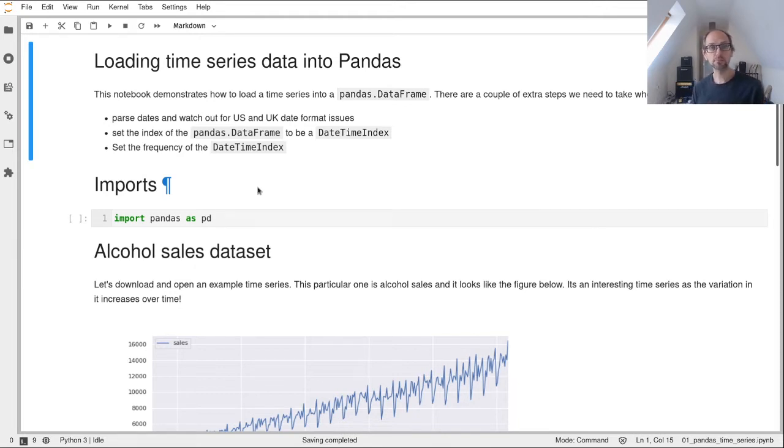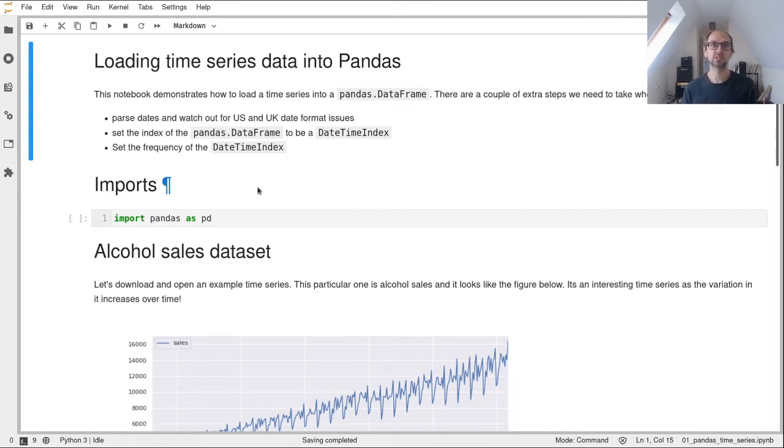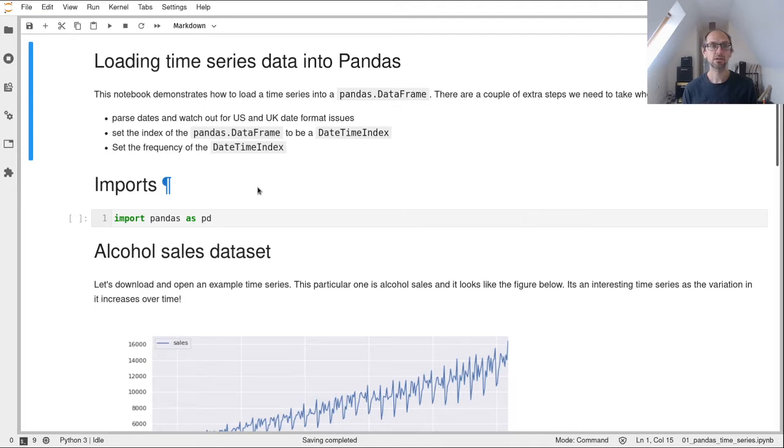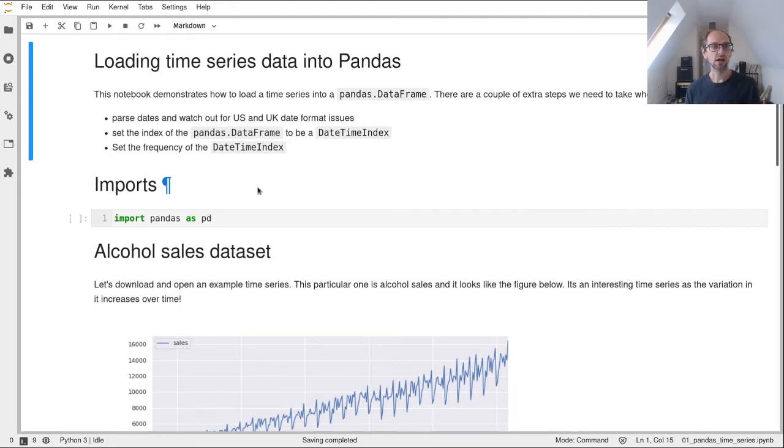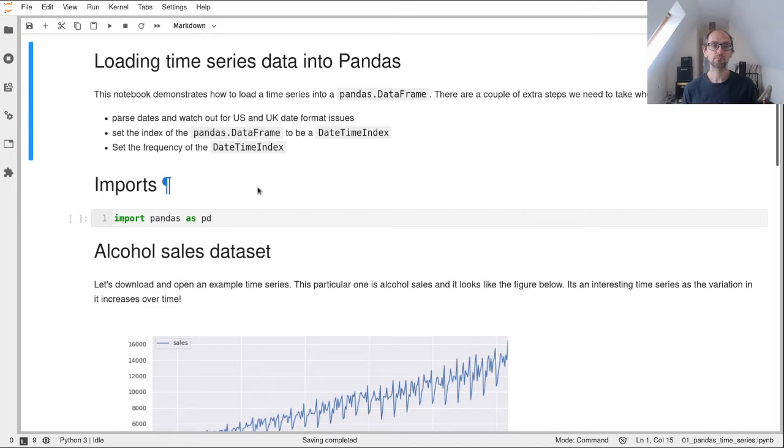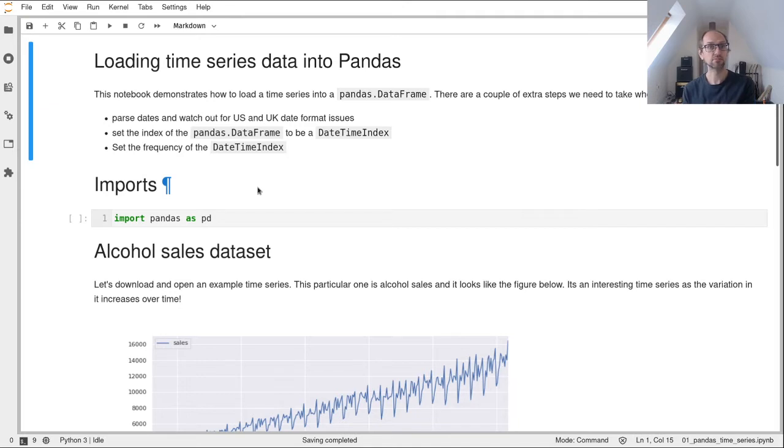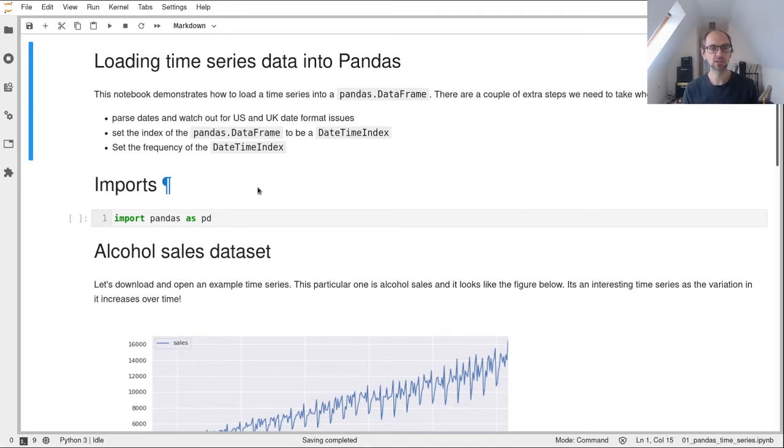We've used pandas before and there's just a few extra steps that we need to take account of when we're working with time series data. The index of a pandas data frame becomes a datetime index, and we need to make sure that we set the datetime index frequency. So if it's daily data we make sure the data frame knows it's daily data. If it's monthly data we make sure it knows it's monthly data.